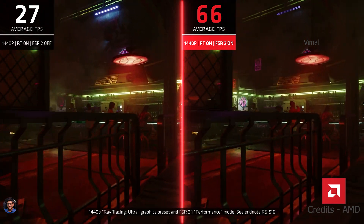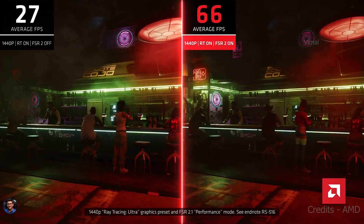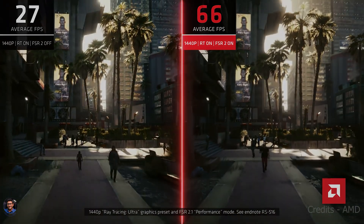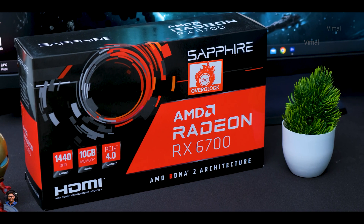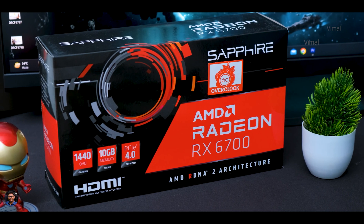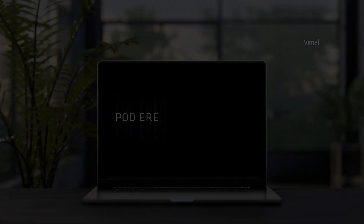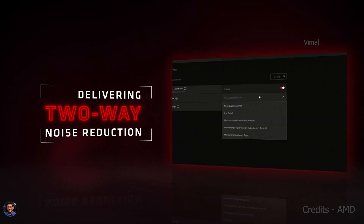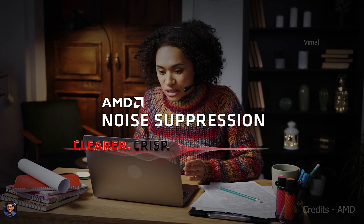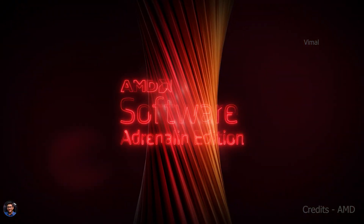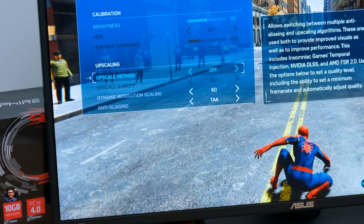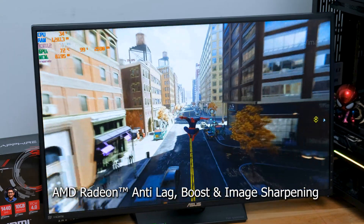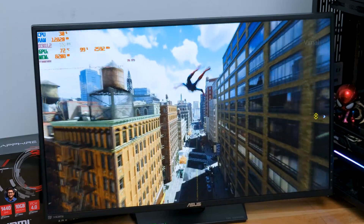Moving on, AMD also offers certain software features on their Adrenaline app which can be very useful especially if you're a streamer or a gamer. The first feature I'd like to talk about is AMD's Noise Suppression — for this feature to work you'll need a minimum of a Radeon 6000 series GPU or newer. It uses a deep learning algorithm that reduces background noise in your audio, making your voice sound more clear and audible, which is great for streamers in noisy environments. Apart from that, the Adrenaline software also offers Radeon Anti-Lag, Radeon Boost, and Radeon Image Sharpening.